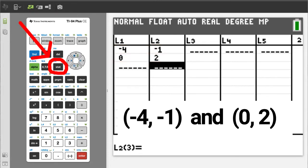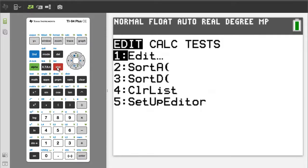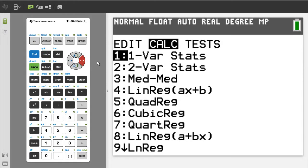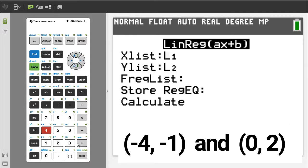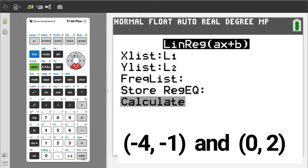Now press the STAT button. Arrow over to CALC. We want number 4, LinReg ax+b, so press the 4 button. Make sure x-list is L1 and y-list is L2. Arrow down to Calculate and press the ENTER button.